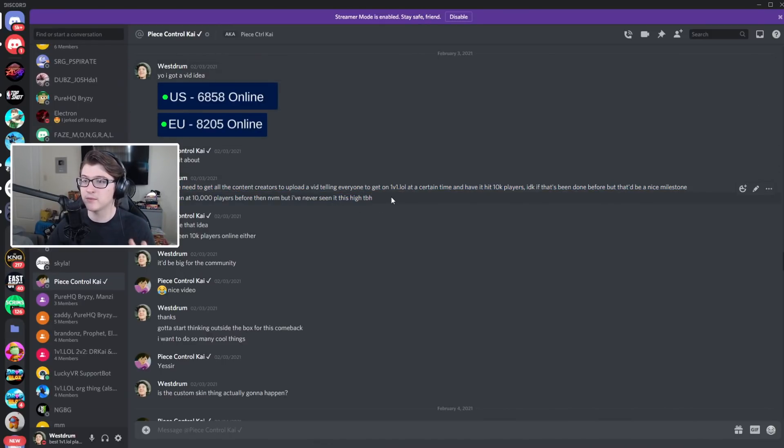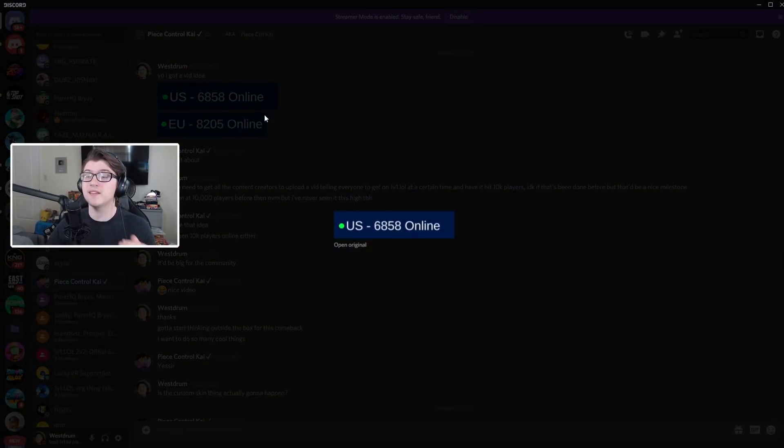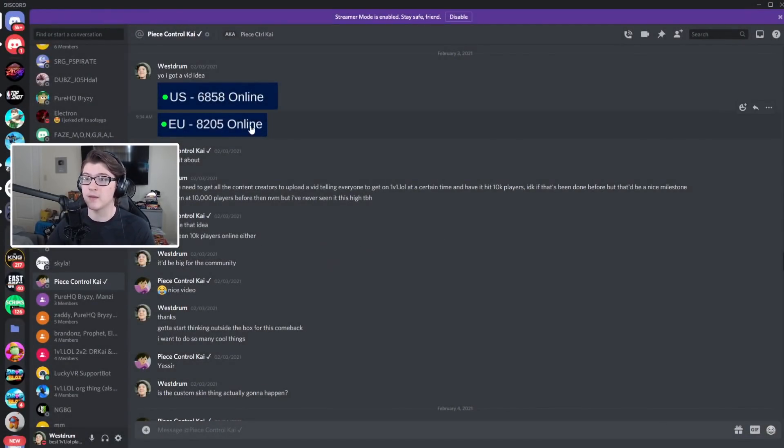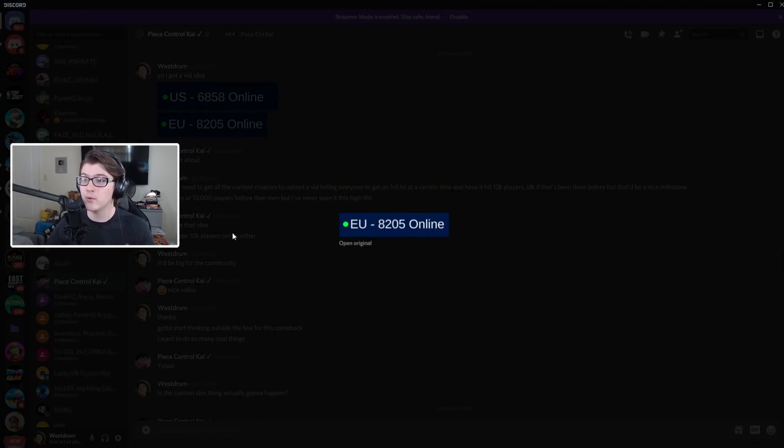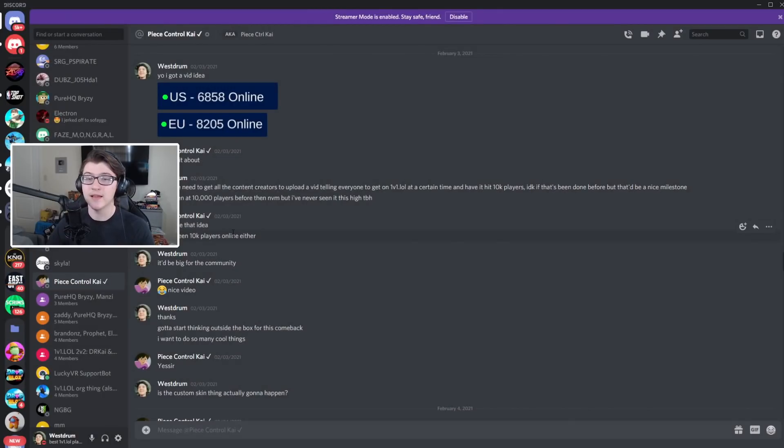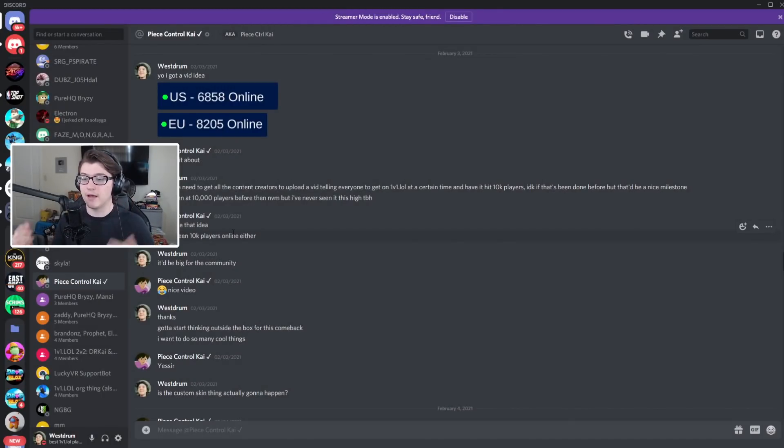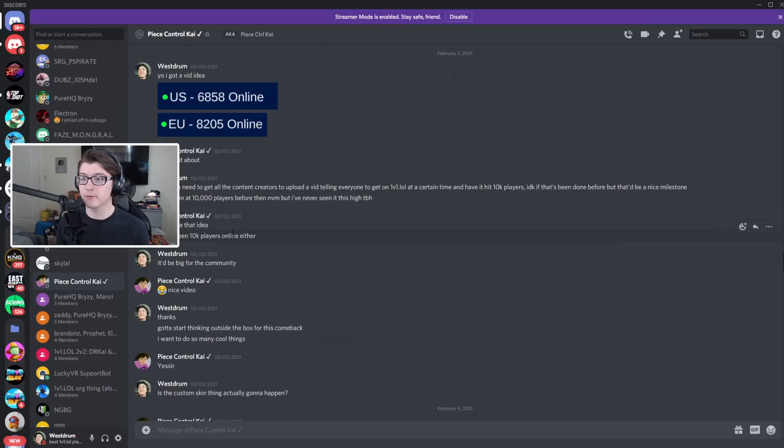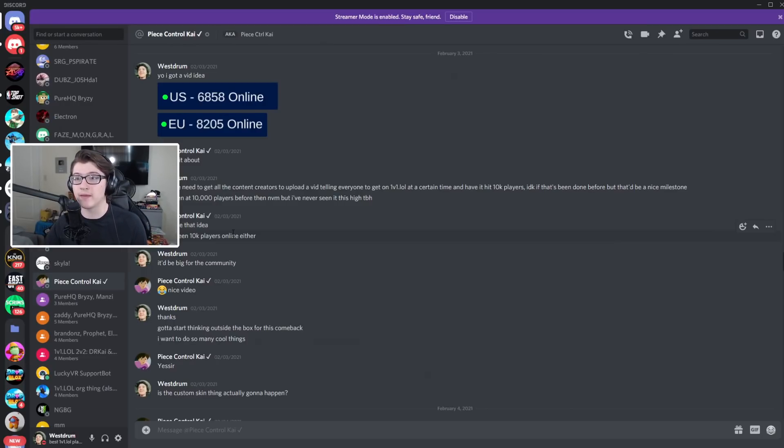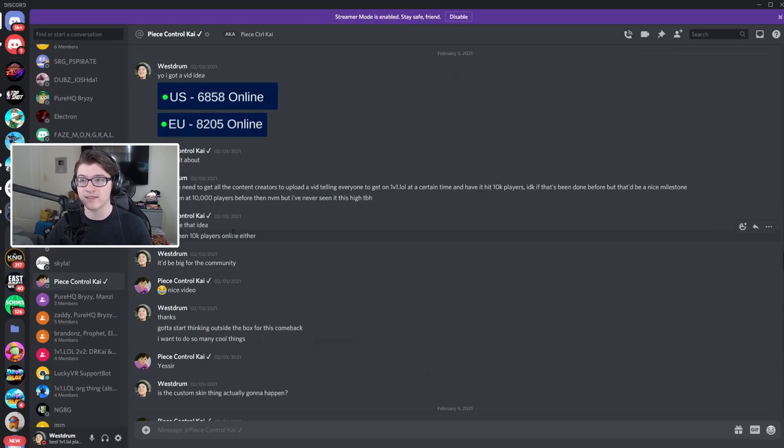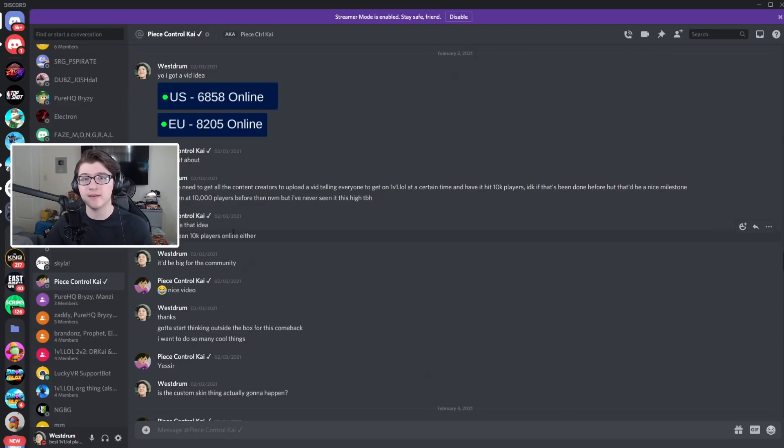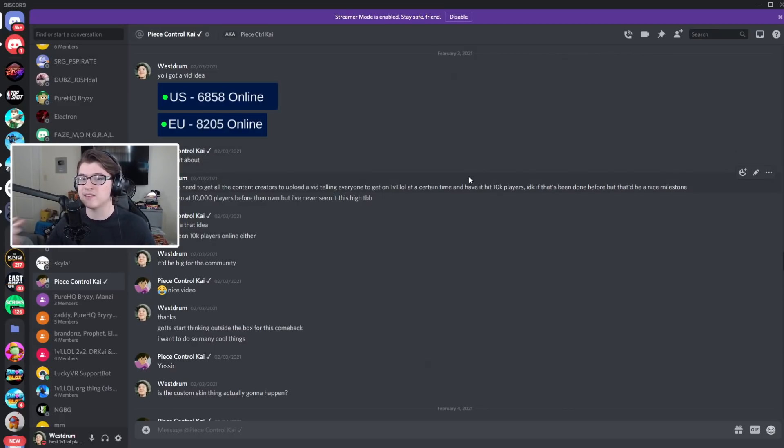US had six thousand eight hundred on at the time, EU had eight point two thousand, that's fifteen thousand players on at one time. Now that video idea ultimately fell through but I did end up seeing ten thousand people on the game at one point. I didn't get a screenshot or anything but there were there really was ten thousand people I think it was on EU at the time, EU servers hit ten thousand, I think US East had about eight thousand.